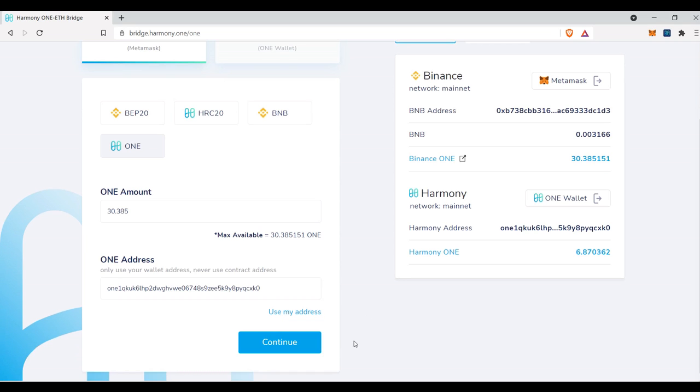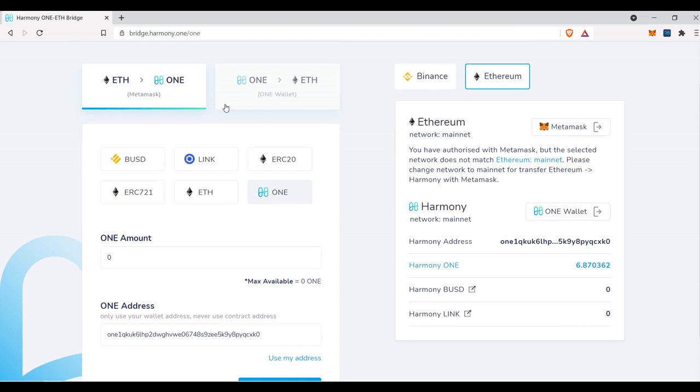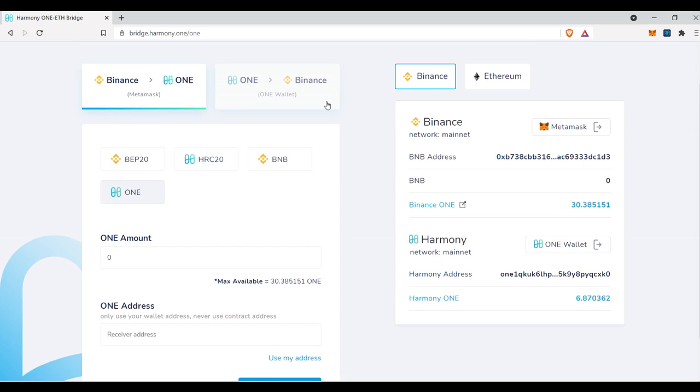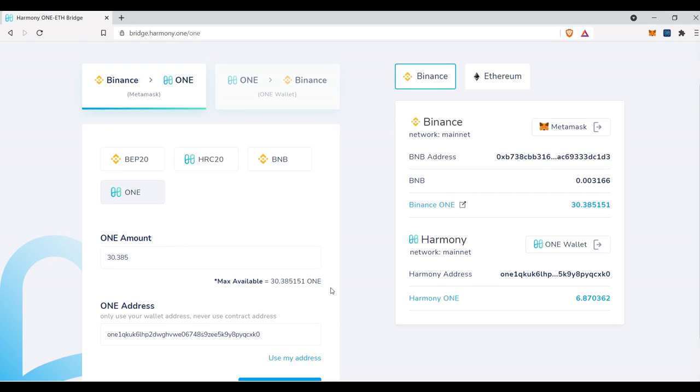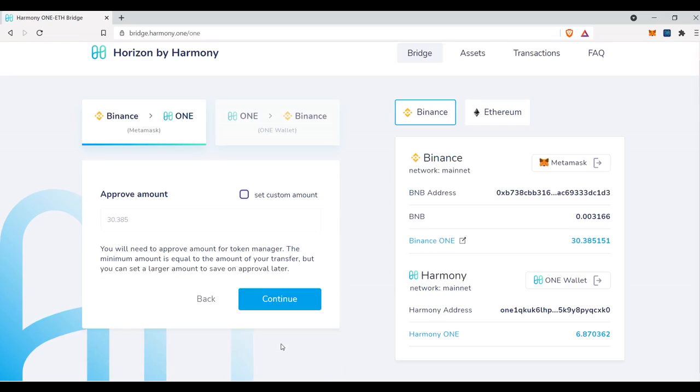And like I said, if the continue button is not working, you're going to want to make sure that you come in and refresh and go ahead and go through it again. So I'm going to do this a little bit faster for you guys. 385. Use my address. We have BN-B-1. Harmony. Beautiful. And now I'm going to press continue.